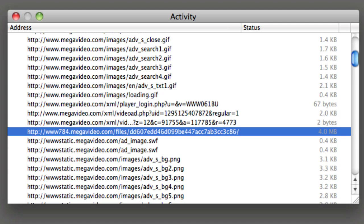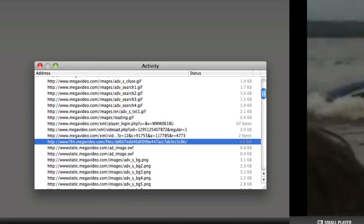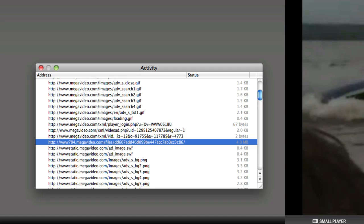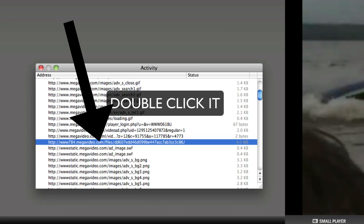So once you've fully loaded your thing, so it's completely loaded, like 4 megabytes out of 4 megabytes, you want to double click on it.